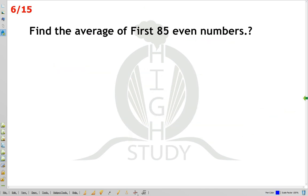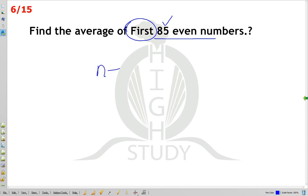Find the average of first 85 even numbers. For even numbers, the formula is n plus 1. Here n is 85, so 85 plus 1 equals 86. The answer is 86.